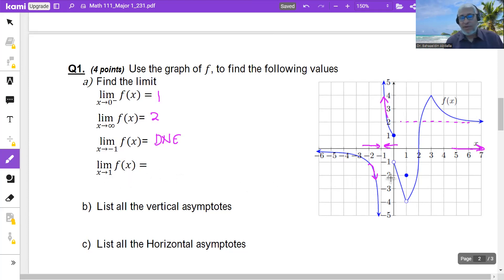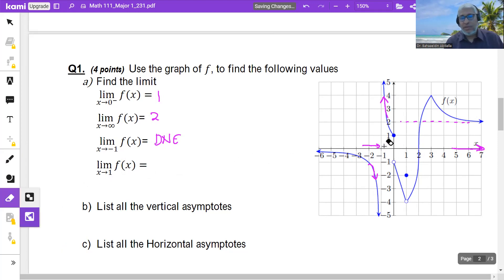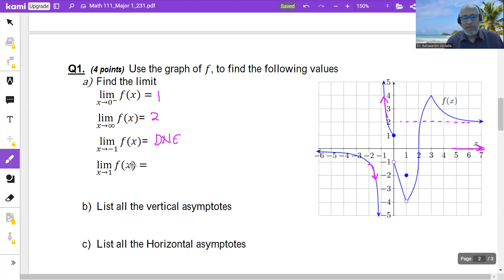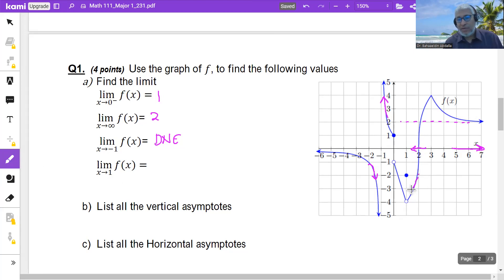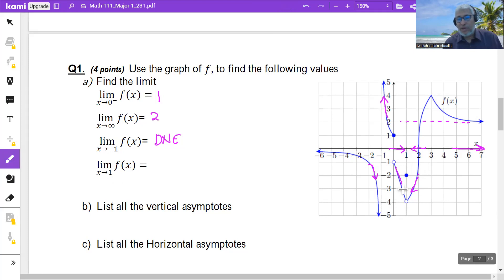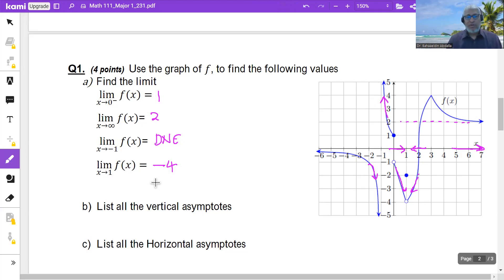What is the limit of f of x when x approaches 1? Let us approach 1 from the right and from the left, because the direction was not mentioned. If it's not mentioned, you have to approach the number from both sides. The curve is going to negative 4. So from the right the limit is negative 4. Approaching 1 from the left, the curve goes also to negative 4. So the limit of f of x when x approaches 1 is negative 4.